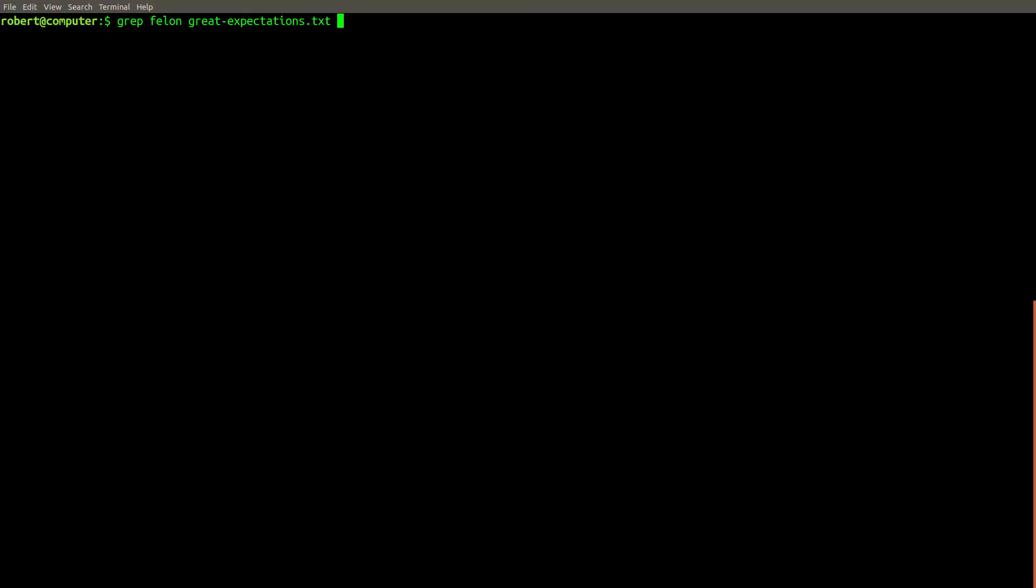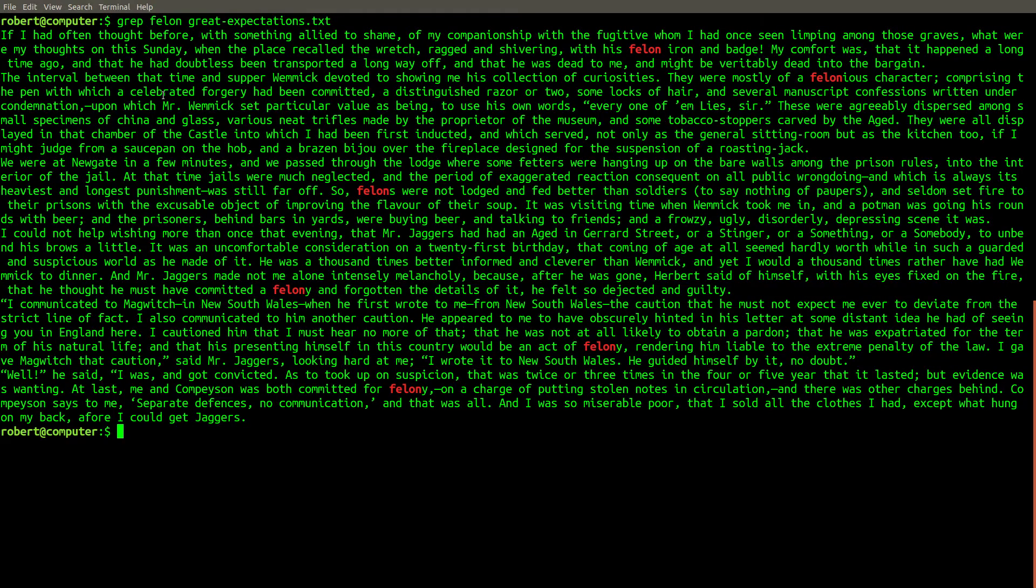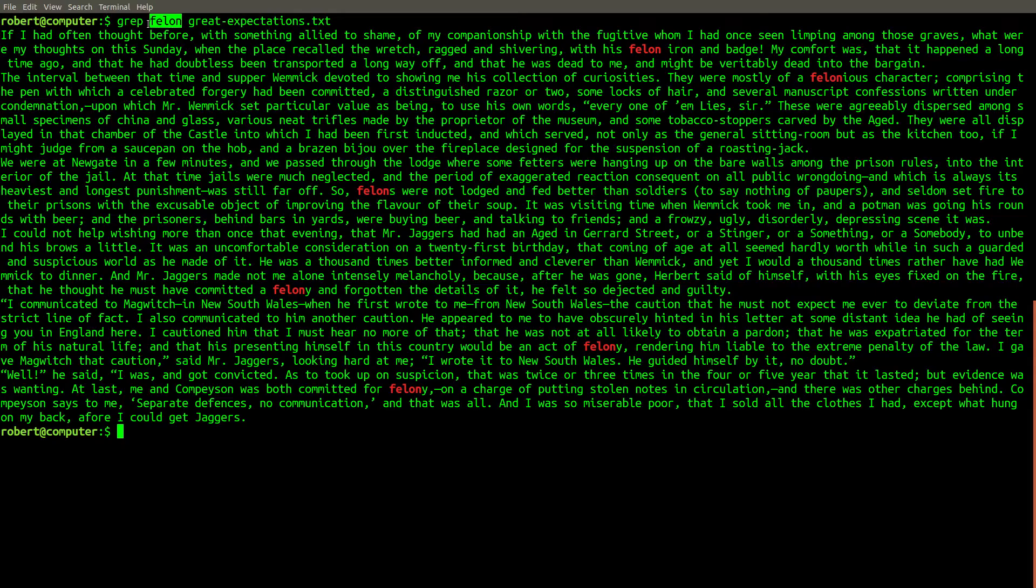This new sense of confidence comes from the multitude of ways that I have to search for information now. When we use the grep command to search for instances of the word felon in the novel Great Expectations, we only found matches of the word felon that exactly matched the case that we provided.